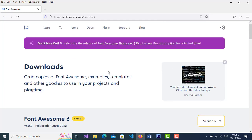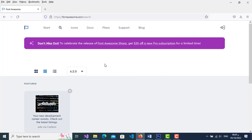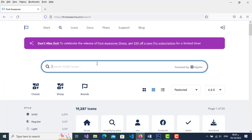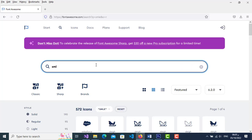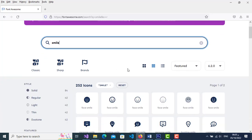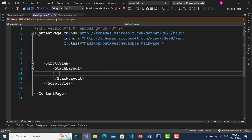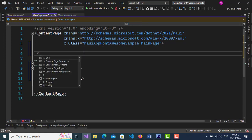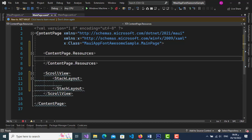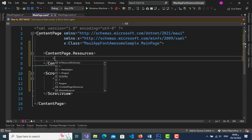To use an icon by Unicode, go to fontawesome.com — the link is in the description — and search for any icon. Copy the icon's Unicode. Then add a ContentPage.Resources tag and add an x:String tag, giving it a key name with x:Key. Inside the tag, put the Unicode between the appropriate characters.